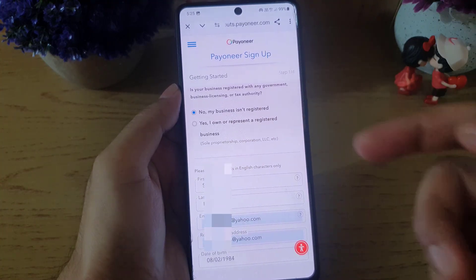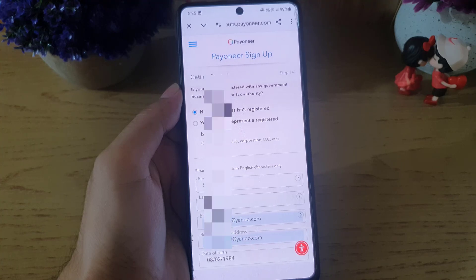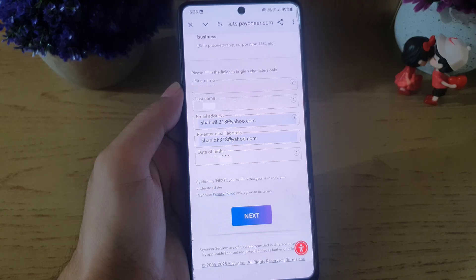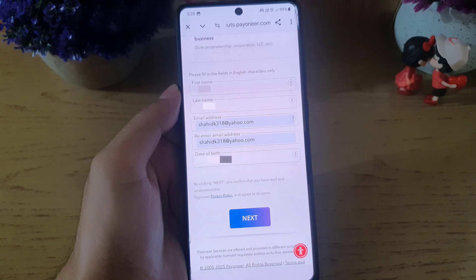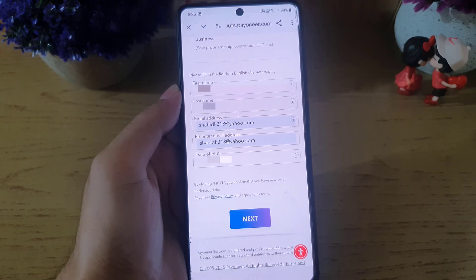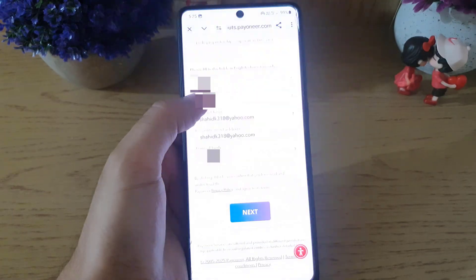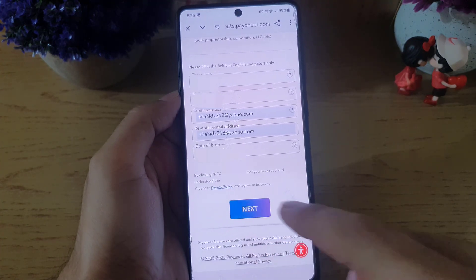Once you tap okay, it brings you to the personal information page. Here you can see the business registration status. You need to enter all your information: first name, last name, email address, confirm email address, and date of birth. All this information should match the documents issued by the government where you are residing — it should be authentic. Once everything is done, tap on next.